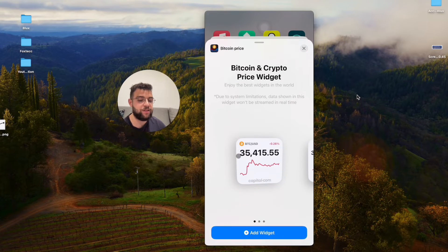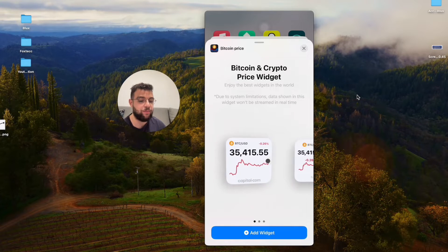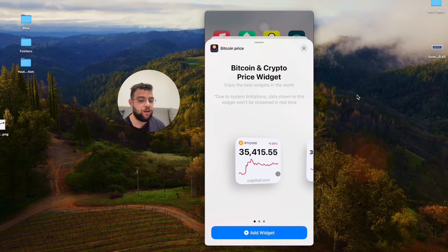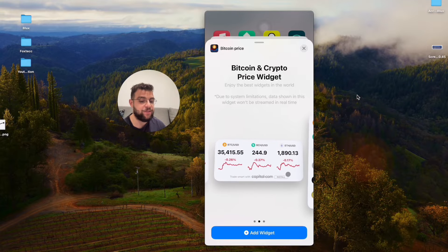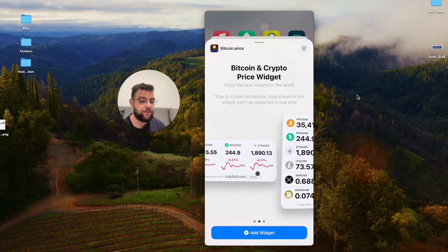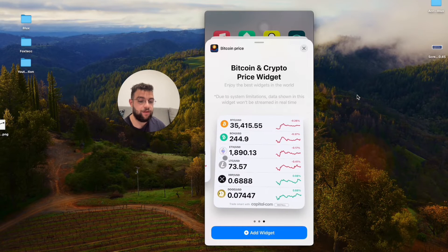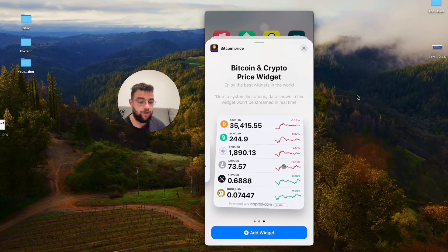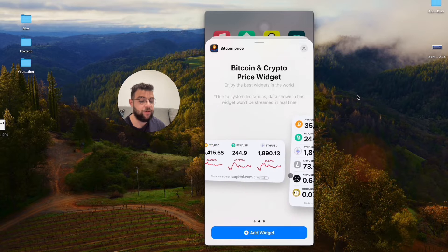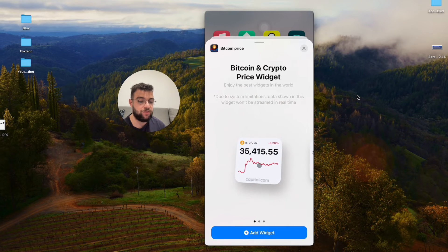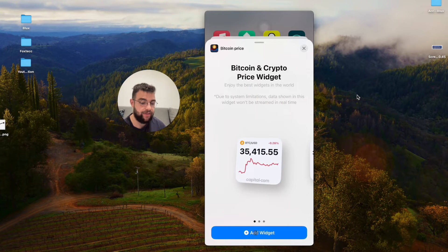You have the Bitcoin widget, you can even have some other cryptocurrencies or even this larger view. But let's say I just want to add this one right here.